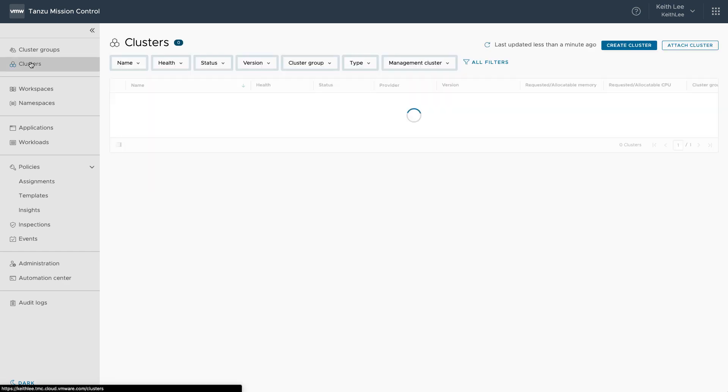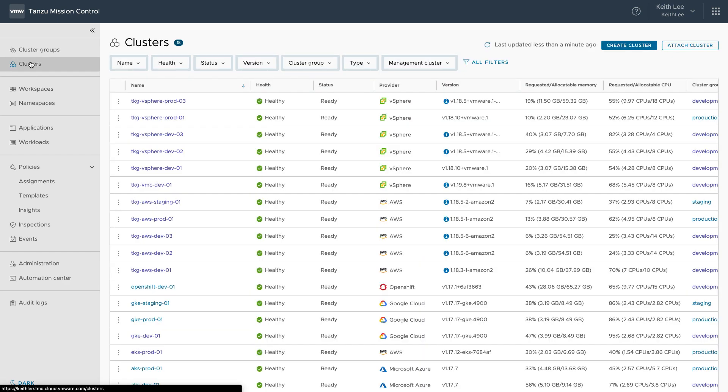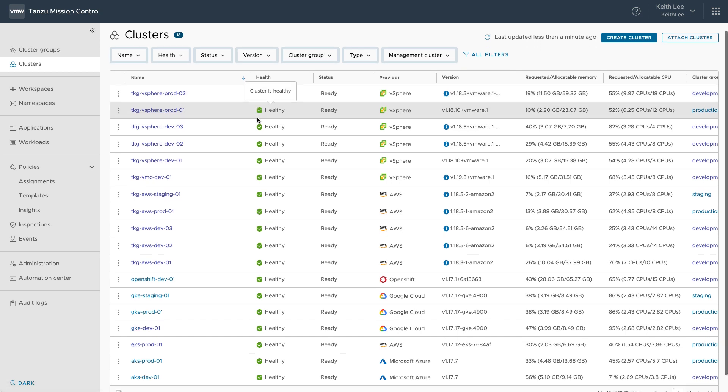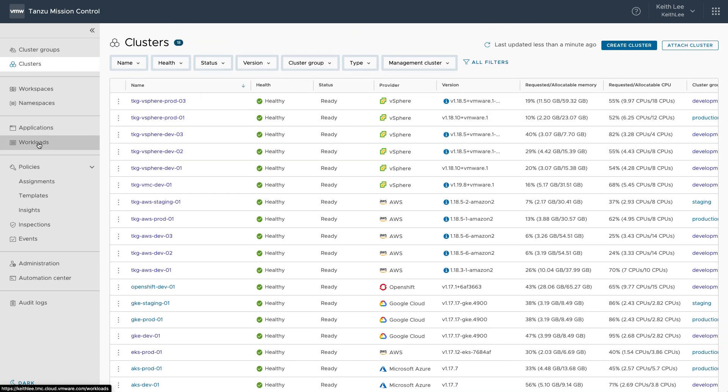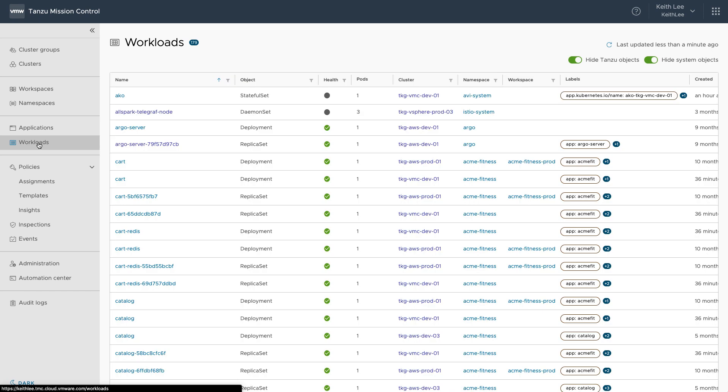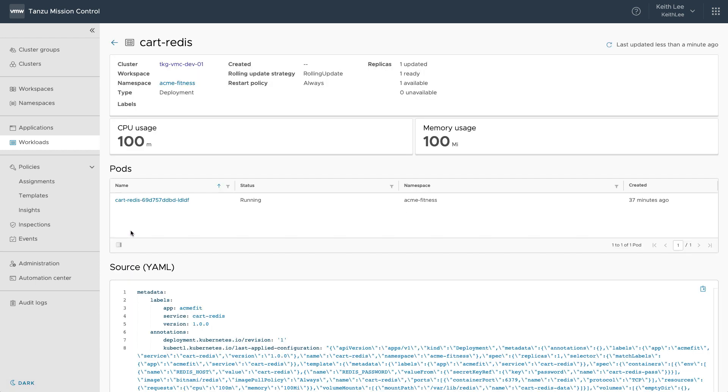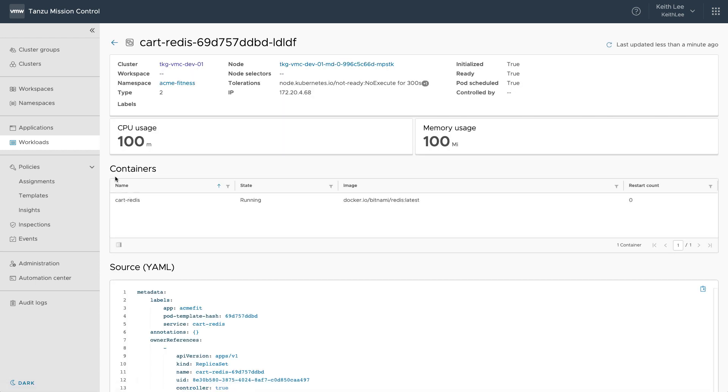As an operator, I'm responsible for the health of clusters across my organization. I can view the health of clusters here and I can quickly dig into any issues. We can also do this for workloads. And this view provides a view of all workloads across all of my clusters. And I can quickly dig into any issues if they exist.